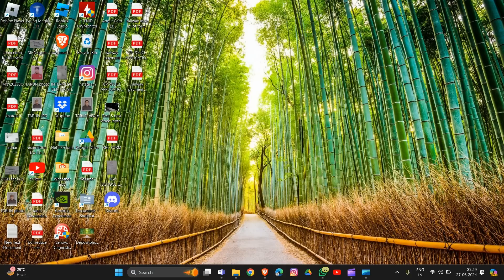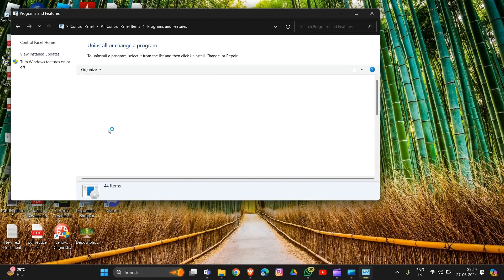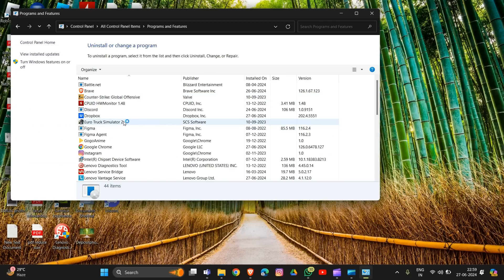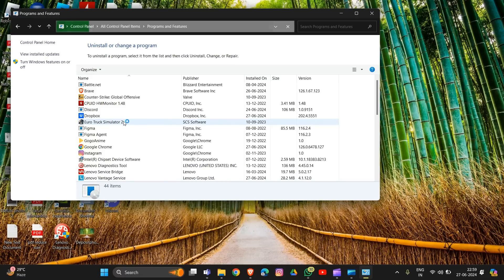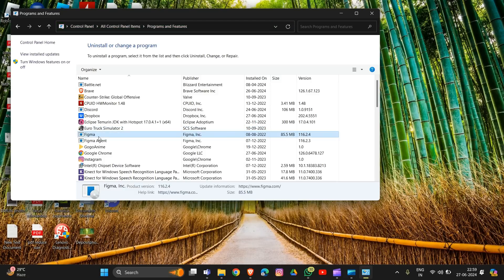Open the Control Panel and go into 'Programs and Features'. Now find Riot Vanguard — note it may not appear on my device. After finding Vanguard, click on it, then right-click and select the uninstall option. That's how you can uninstall Vanguard.